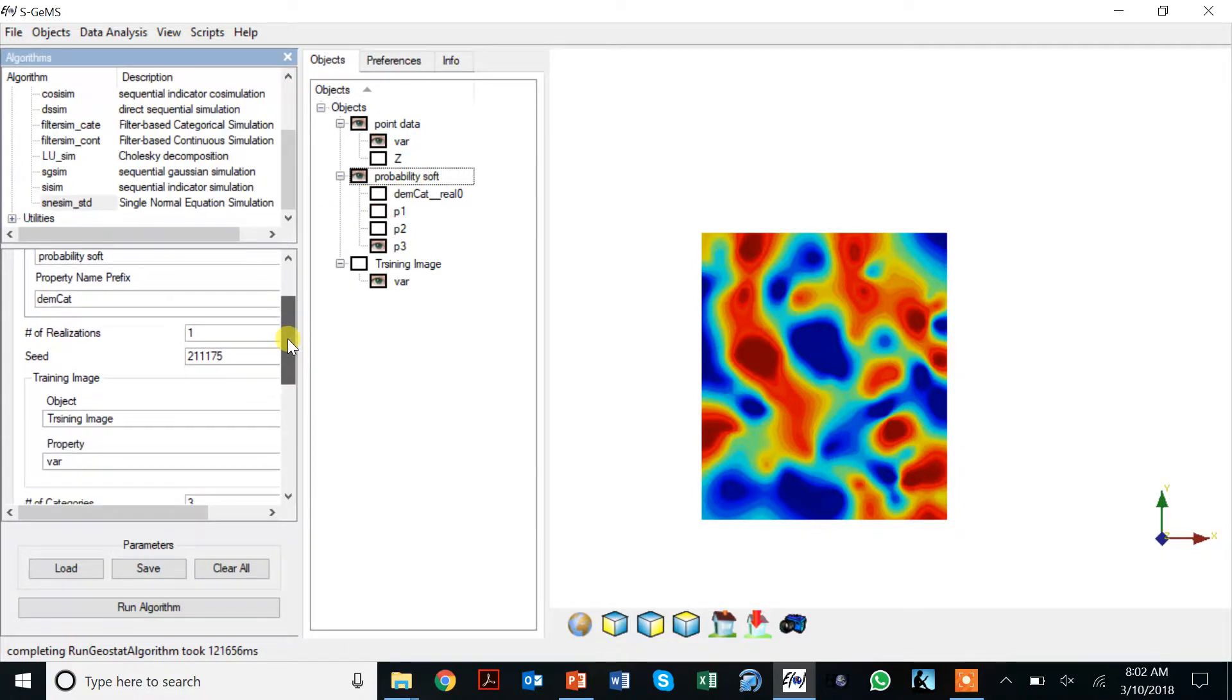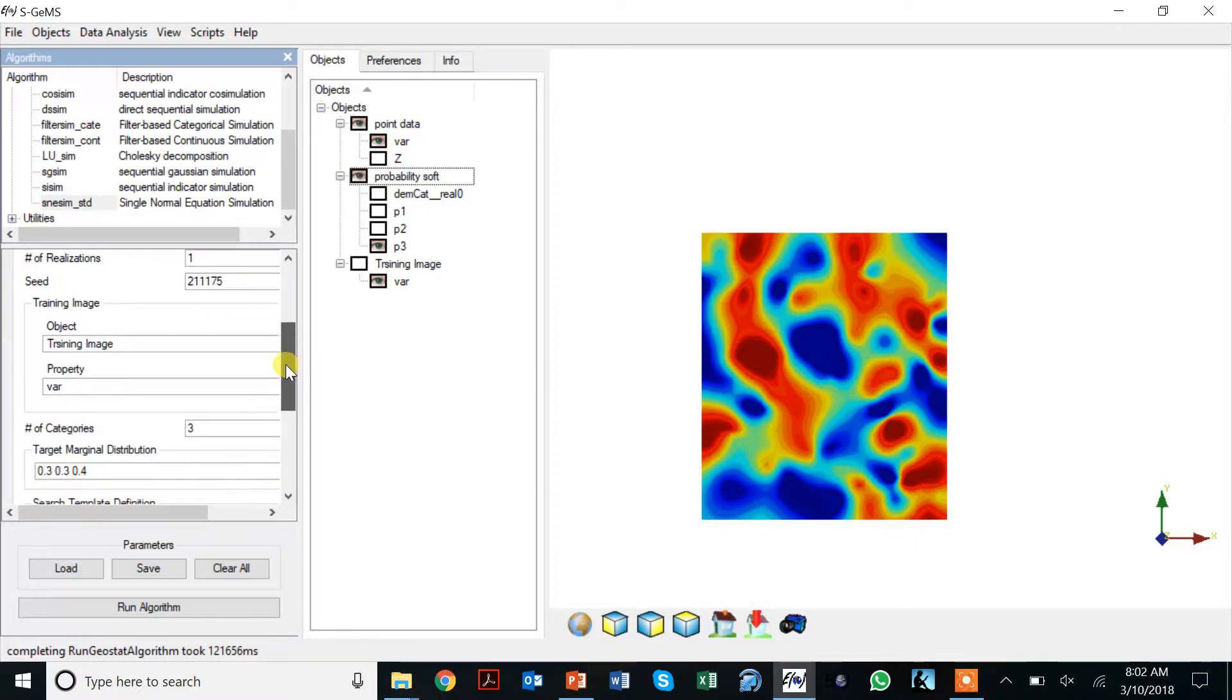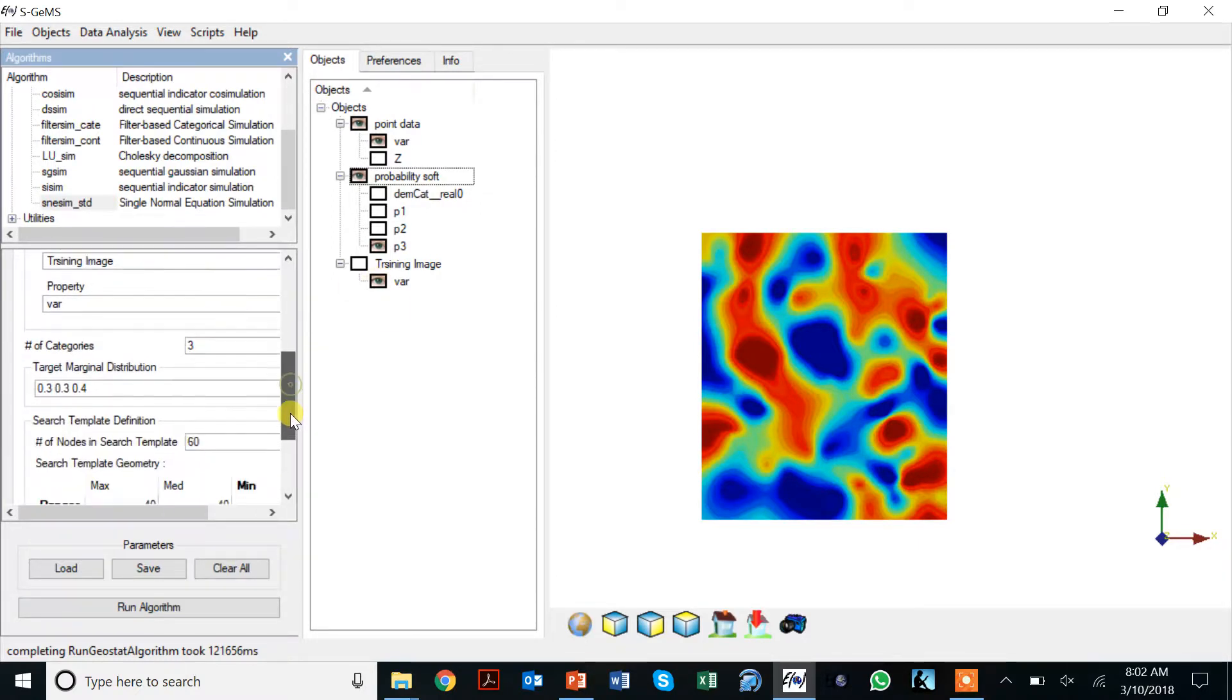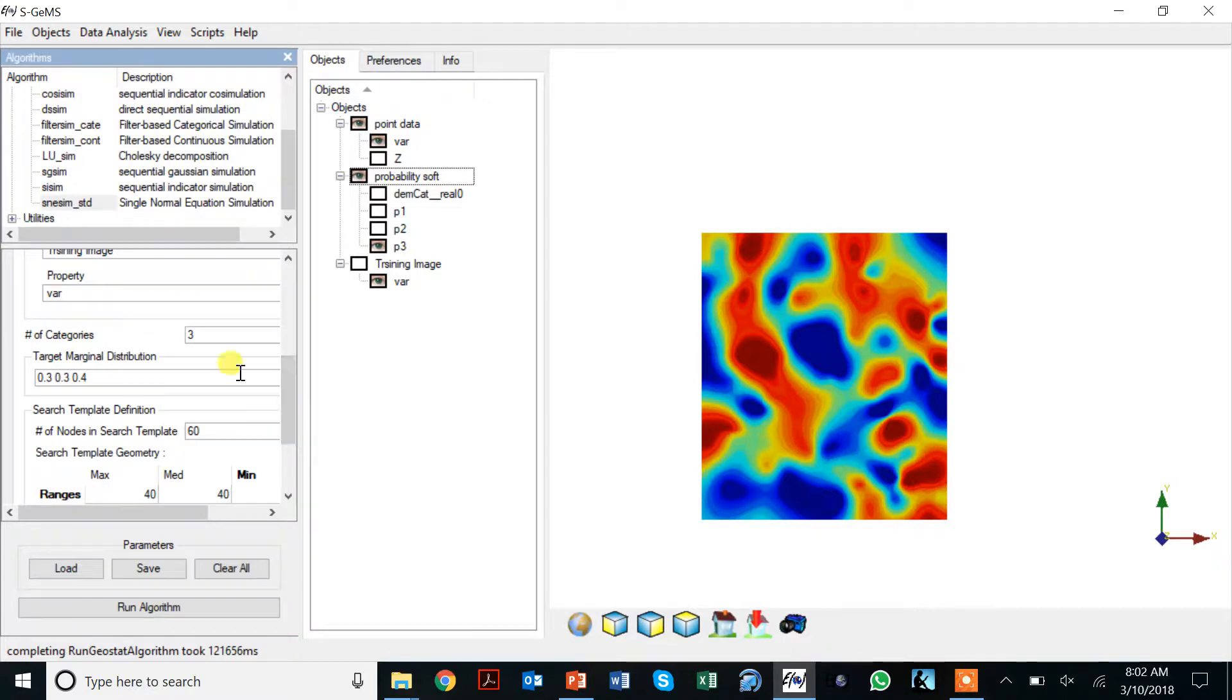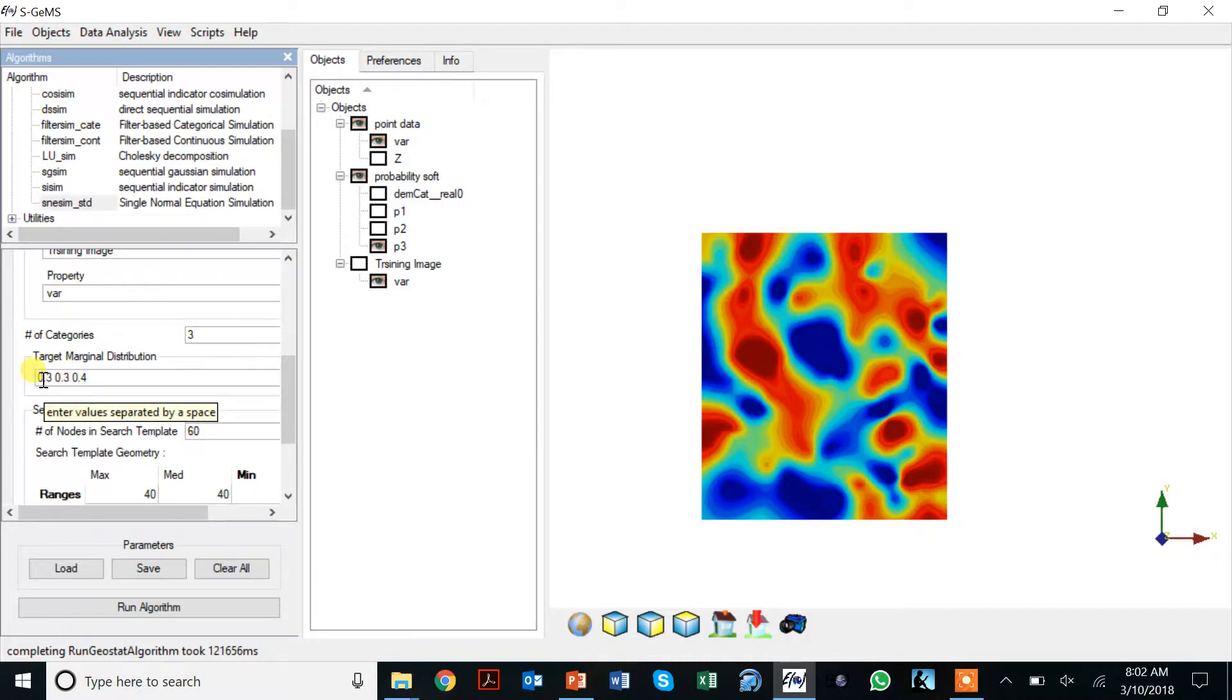We say we generate one realization and specify our training image. Then we have to specify the number of categories. In SGems we essentially do that by saying there are three categories, and the convention is that this is category zero, category one, and category two.